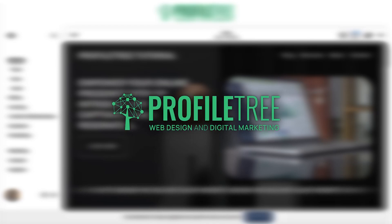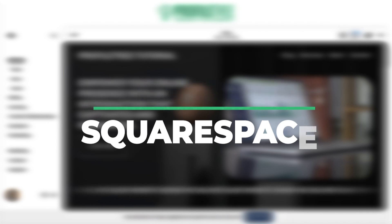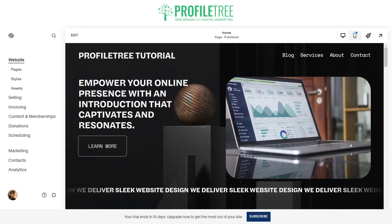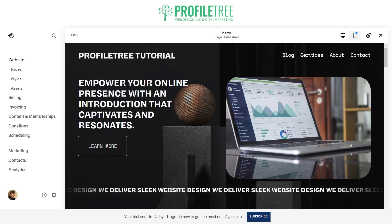Hello guys and welcome to another Profile Tree video. In today's video we're going to be going through some of the tips and tricks that I would recommend when you have a Squarespace website. When you've got a website already set up, the best thing to do is to jump on and sort out the SEO for the website.